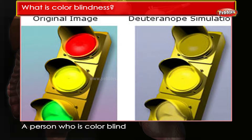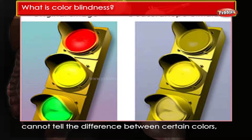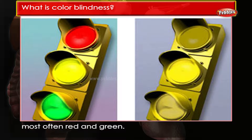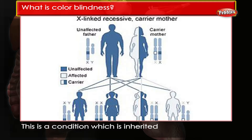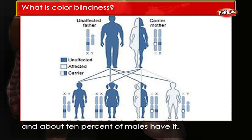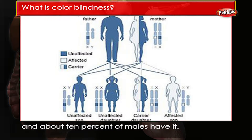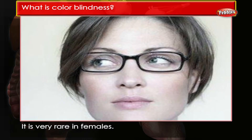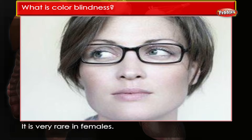What is color blindness? A person who is colorblind cannot tell the difference between certain colors — most often red and green. This is a condition which is inherited, and about 10% of males have it. It is very rare in females.